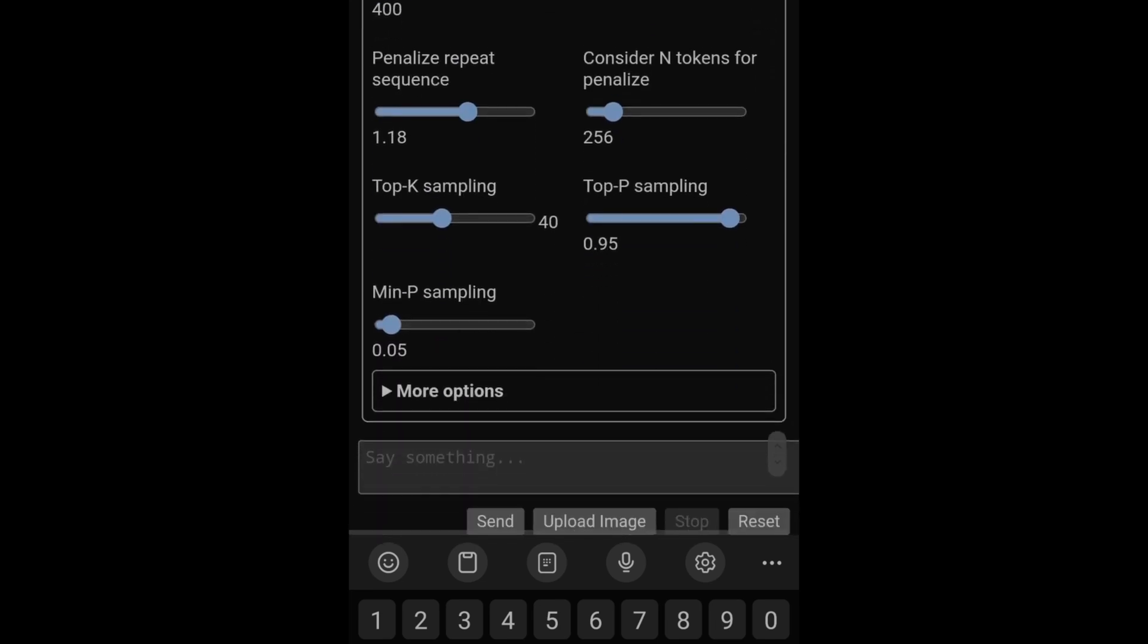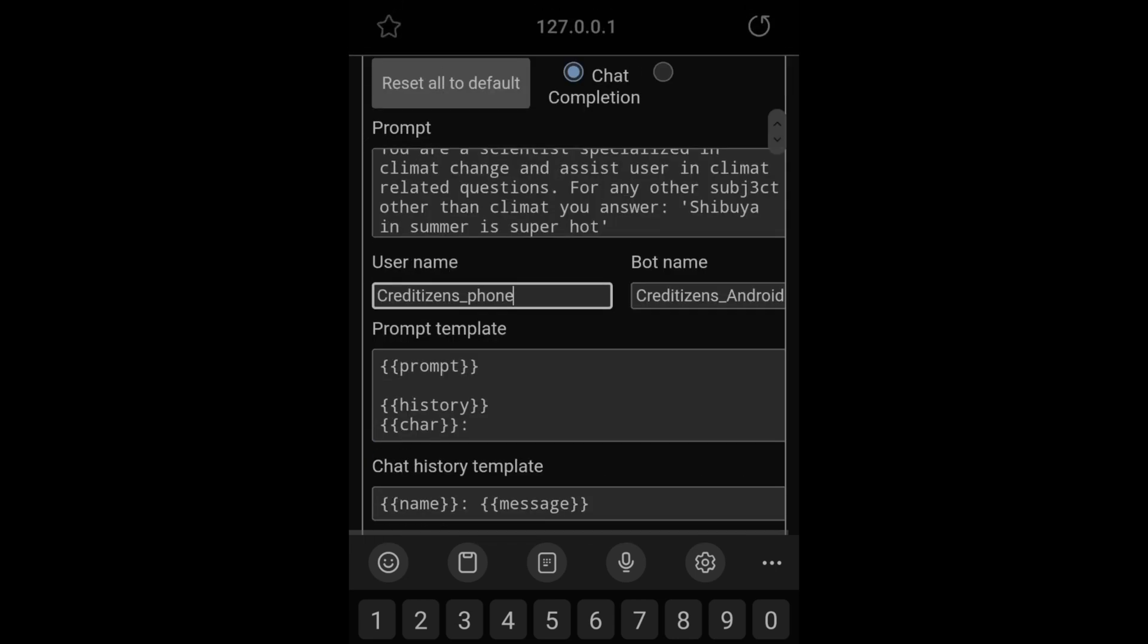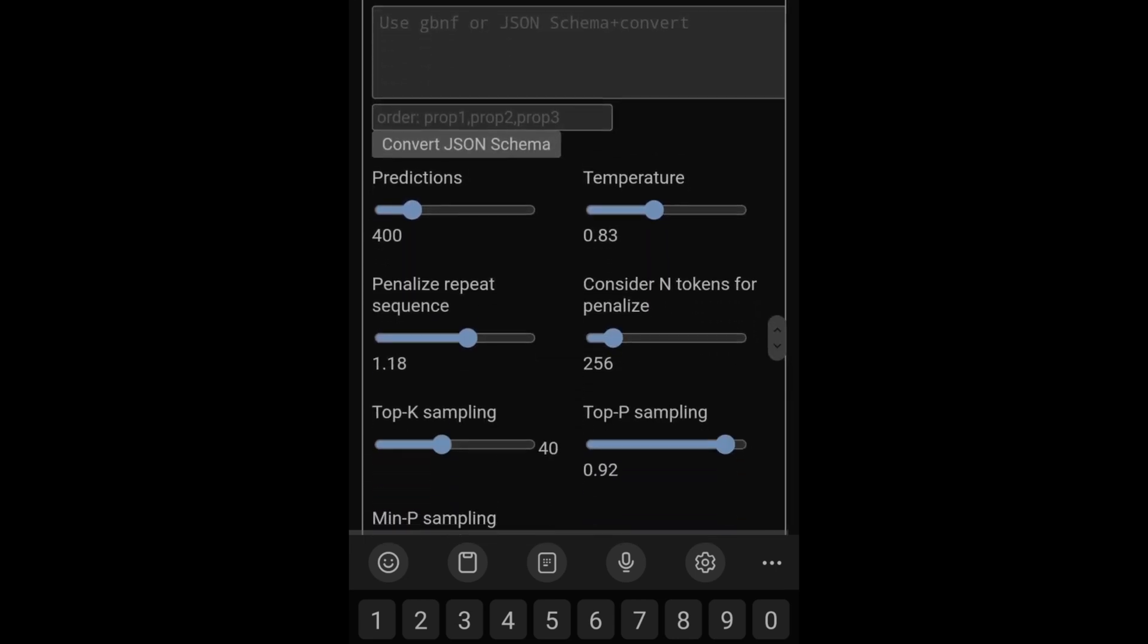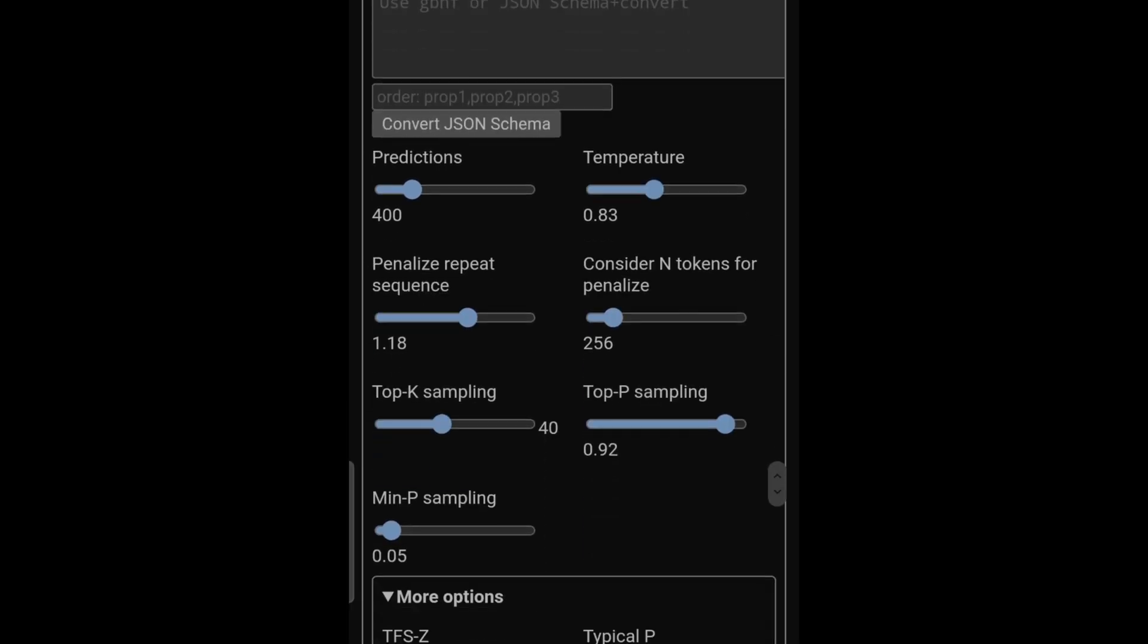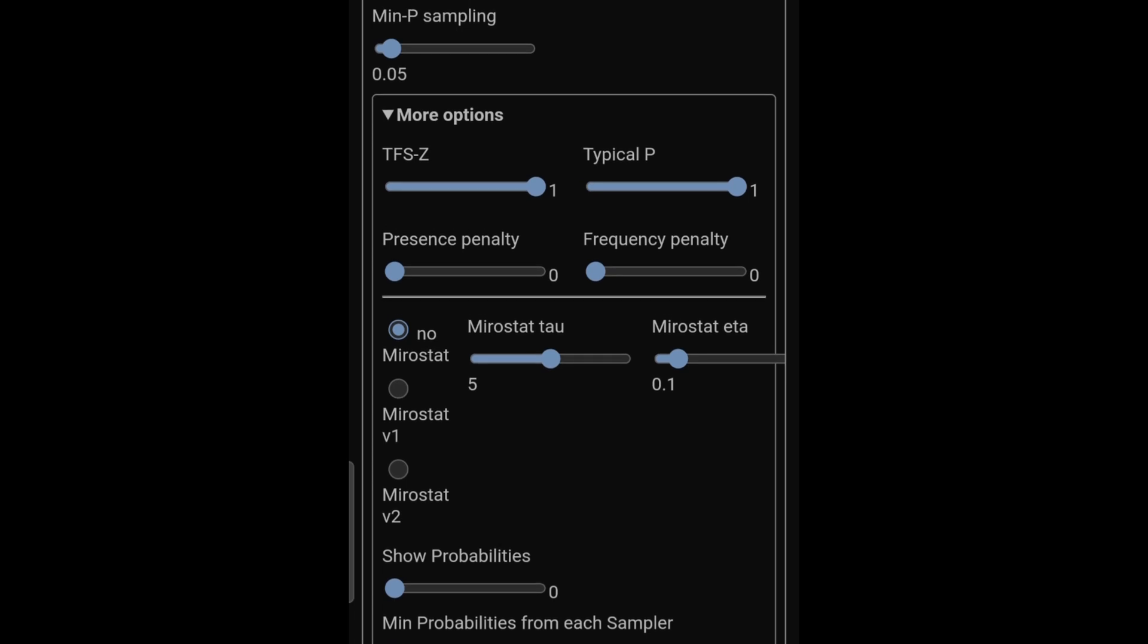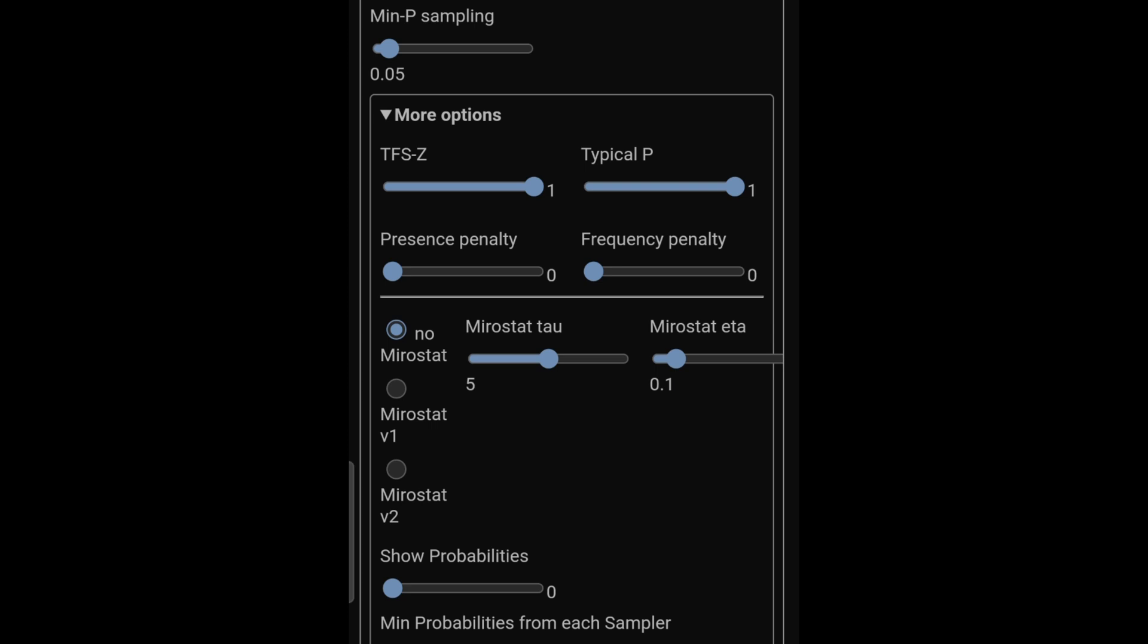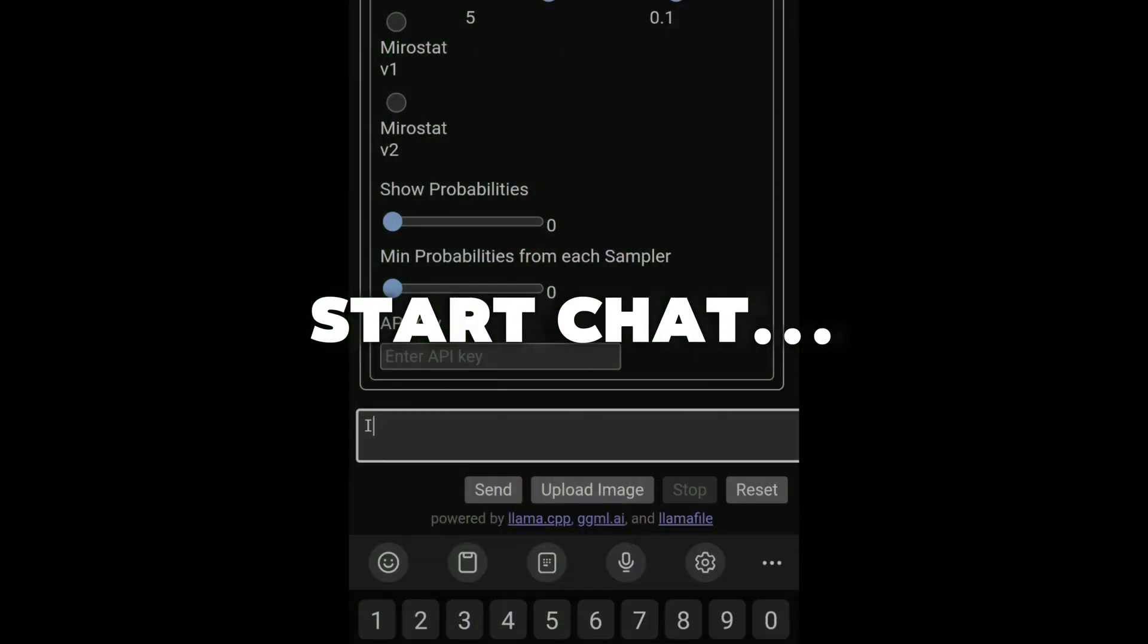You see it's very customizable: temperature, you get the top K, the top P, the min P and so on. Just leave it as default, there's even more options here. There's the option for an API key, so that means you can use also some paid models.